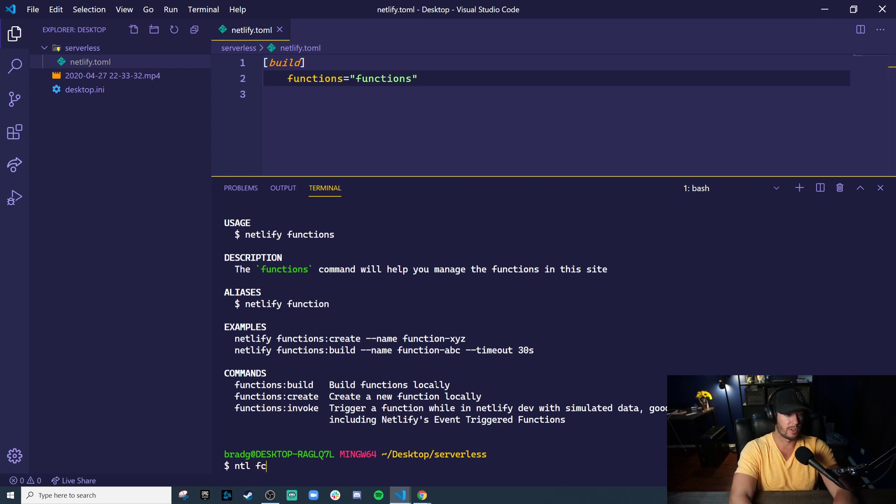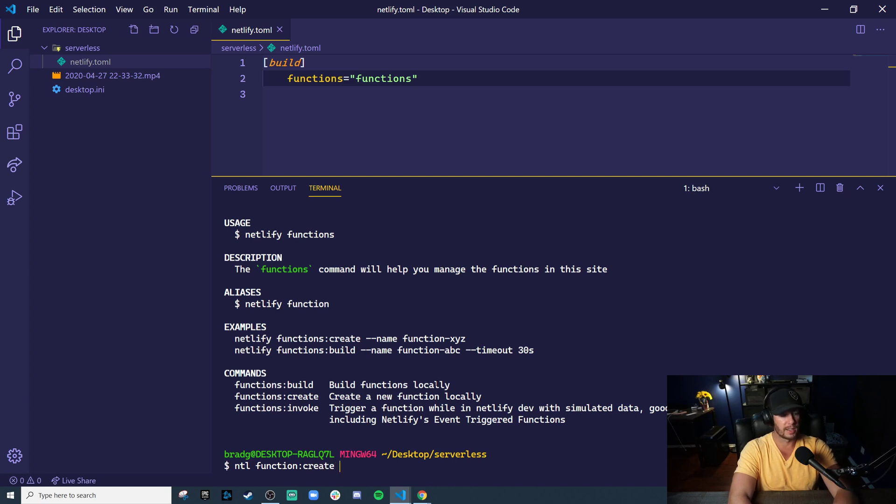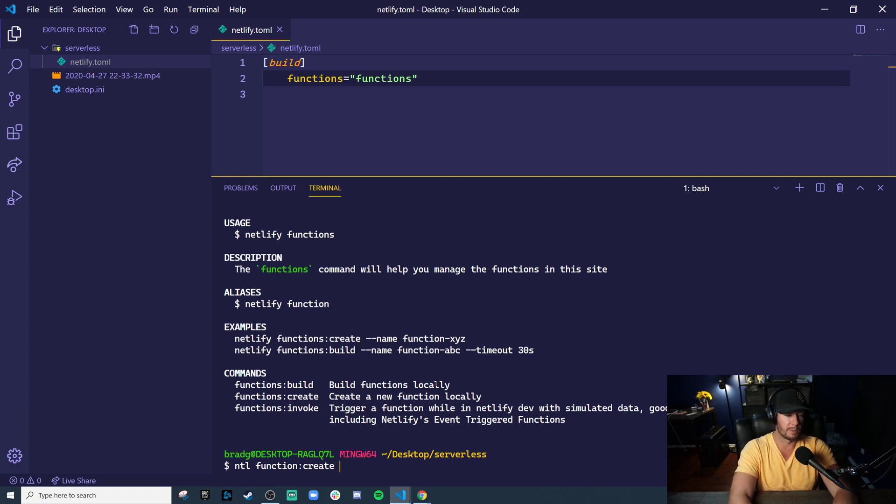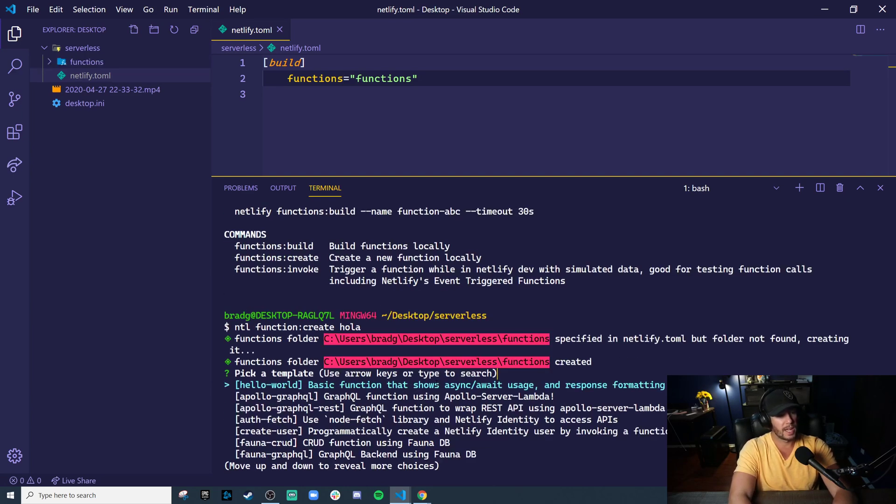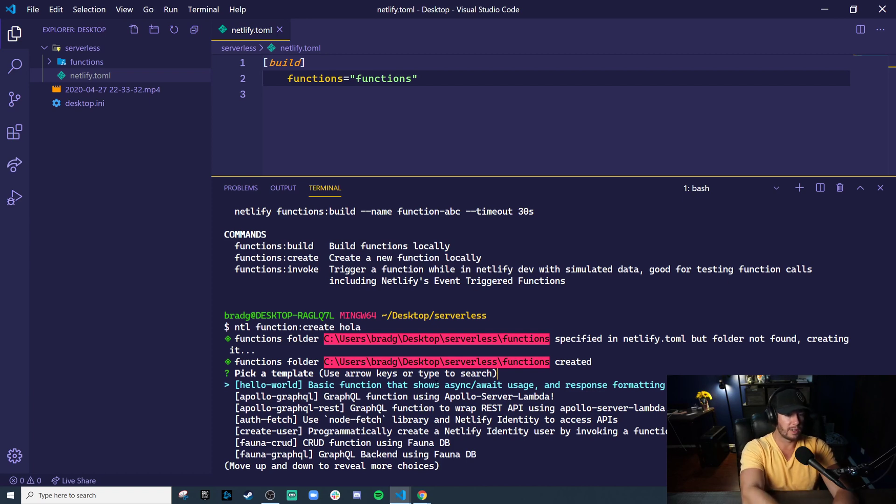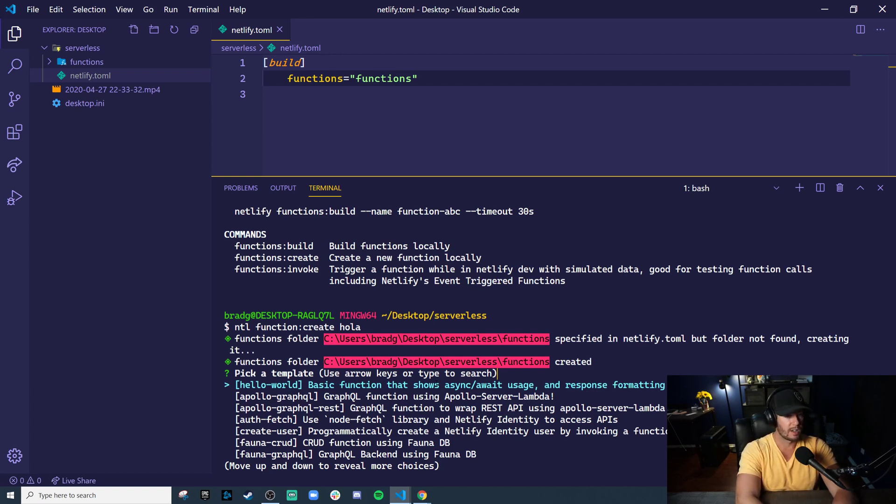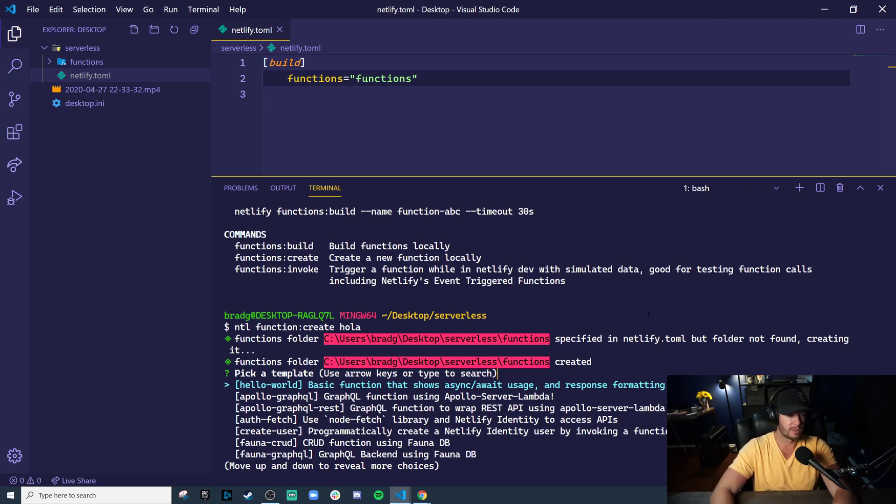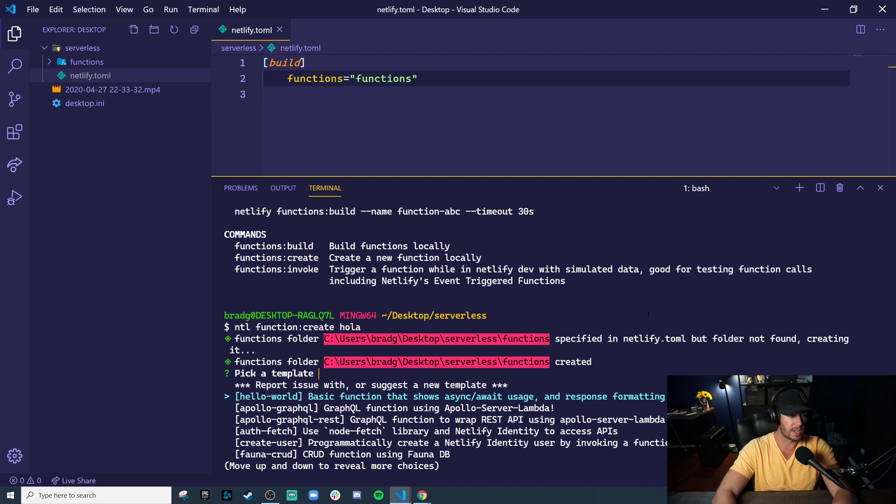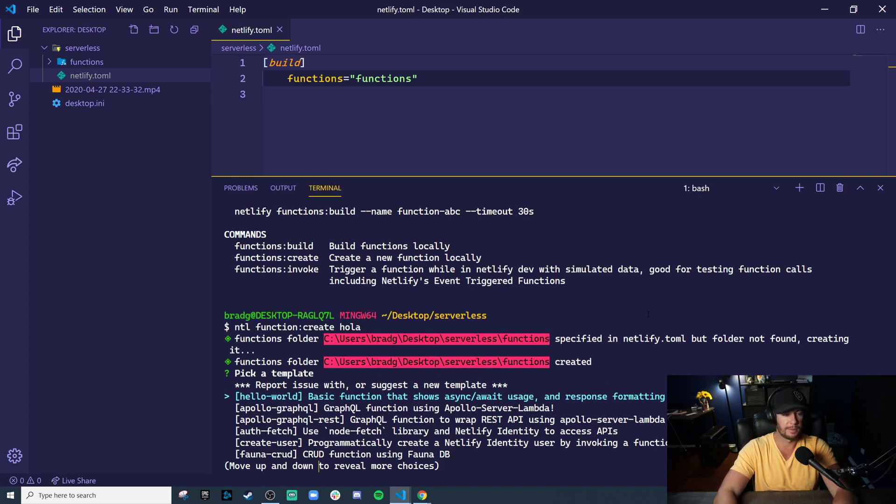I'll run NTL, the short version. Function, you could call function or functions create. And let's just call this, let's do the hello world example. But my wife is Mexican, so I'm going to use hola. And so what this is doing is it says it found that you specified a functions directory in your Netlify.toml file. And we created the directory for you, the functions directory. And now it's asking what template do you want to use? And the first option is hello world. So let's start there.